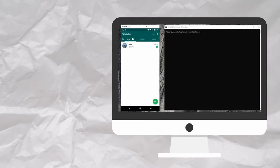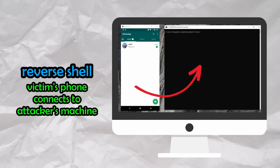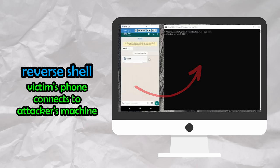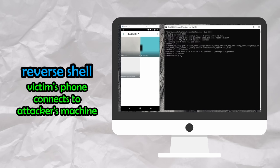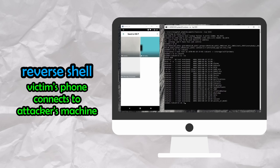The GIF would result in a reverse shell connection being established between the victim's device and the attacker's device, which could lead to the attacker accessing the device's data, installing malware, or running more sophisticated attacks of the attacker's choosing.